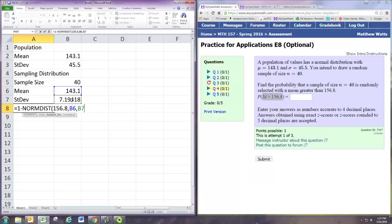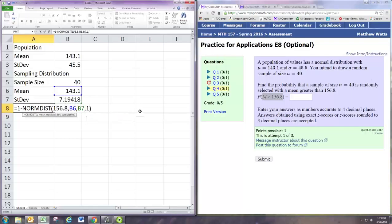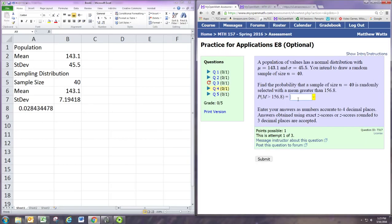But the normdist function finds the area to the left. That's the probability that the random variable is less than some number. And we want the area to the right, so we just do a 1 minus. The area to the right is 1 minus the area to the left.